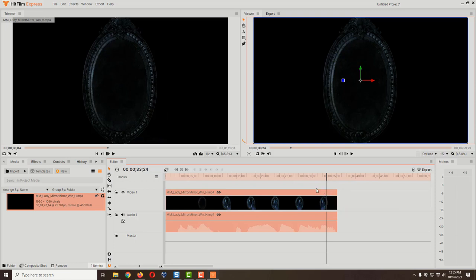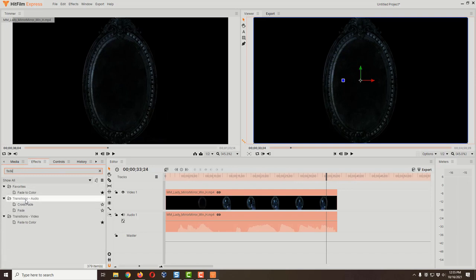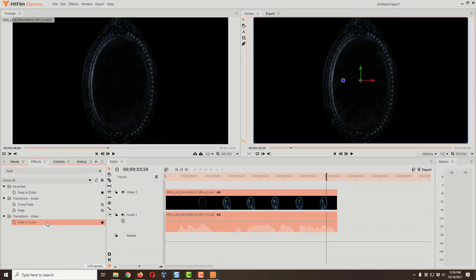To add the fade, I'll come to the Effects tab, right next to Media. I'm going to search for the word 'fade.' We get a couple of results — one is audio and one is video, and we're going to use both. For the video we need Fade to Color. Hold down the left mouse button on Fade to Color and drag it to either the beginning or end of the video. Our video fades in great already, so I'm only worried about the end. Notice the little green box that shows up when we get close to the end.